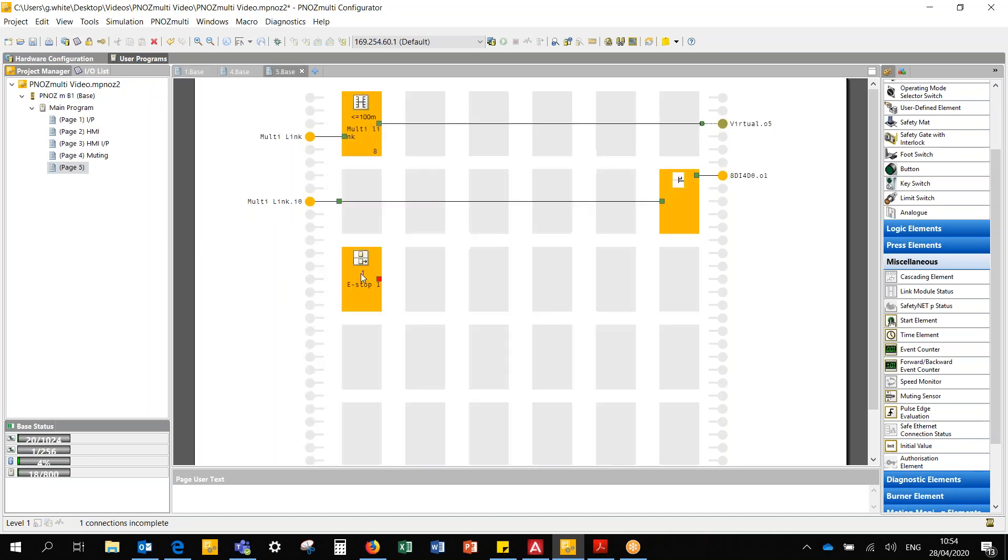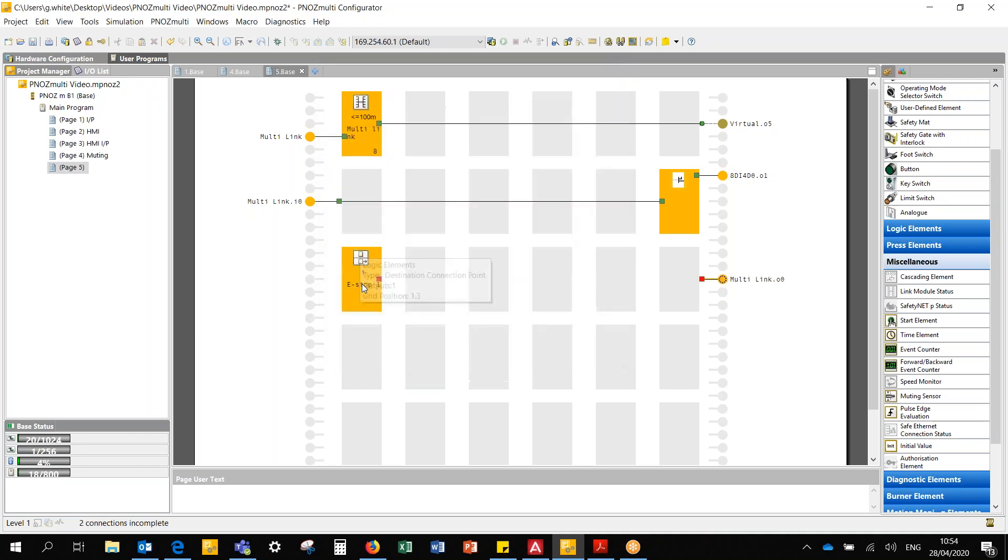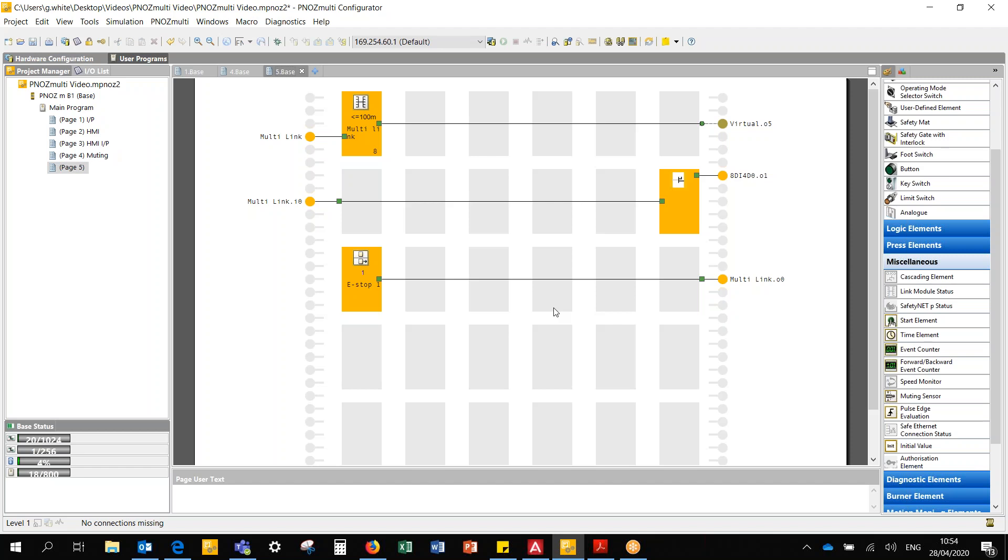If I use a connection block again, that's e-stop 1, and I will say that I want to shut off a multi-link output 0 that's going to the other project. I'm going to use the e-stop that's locally in this project to safely turn off an existing output on the other project.